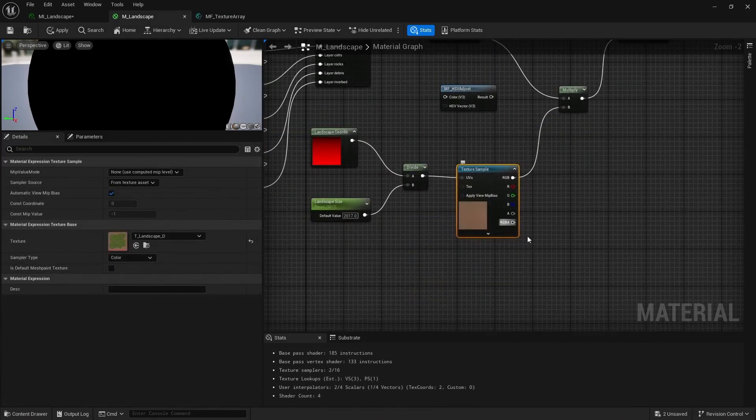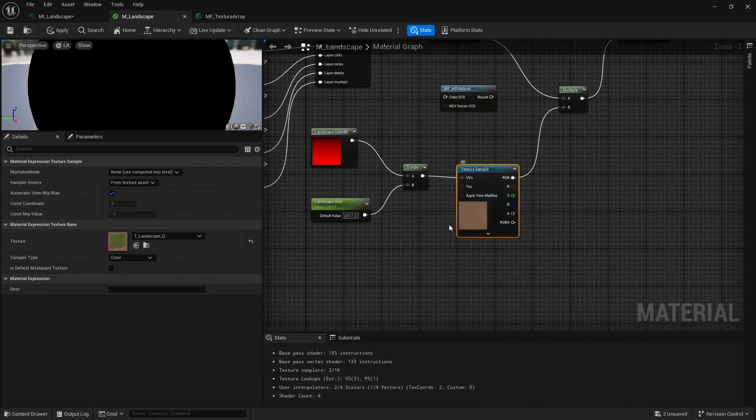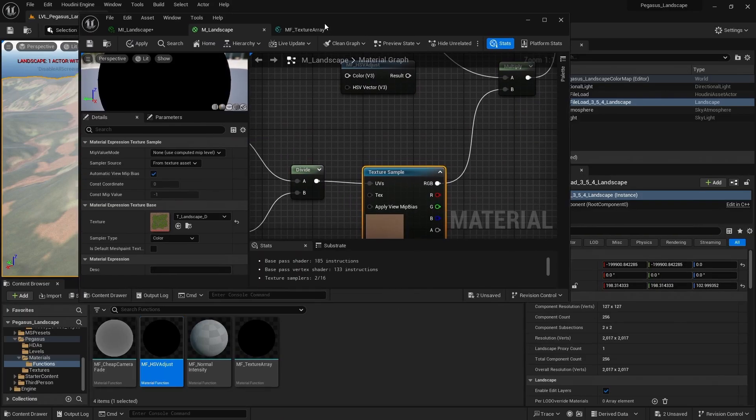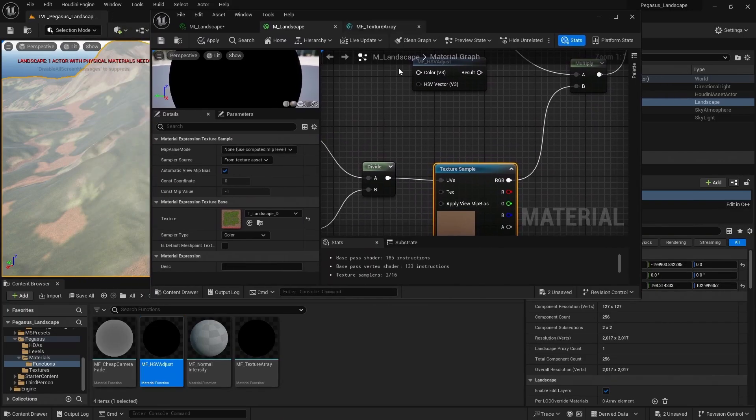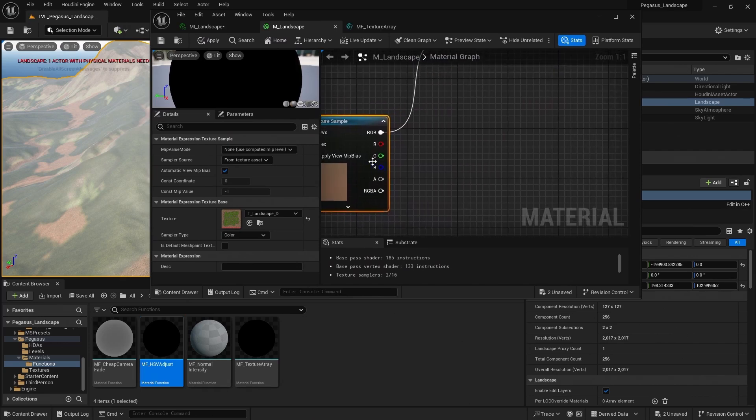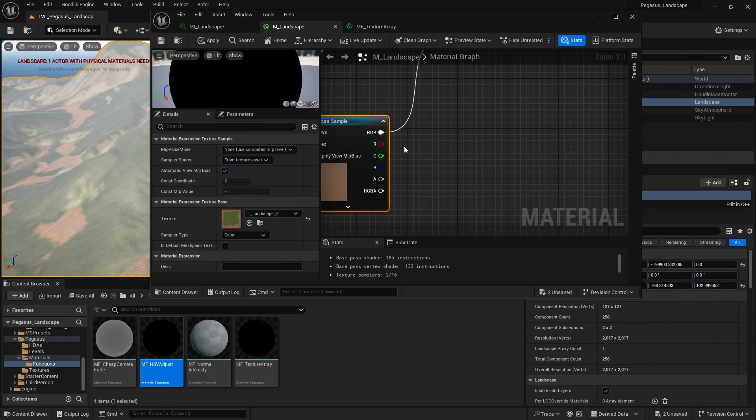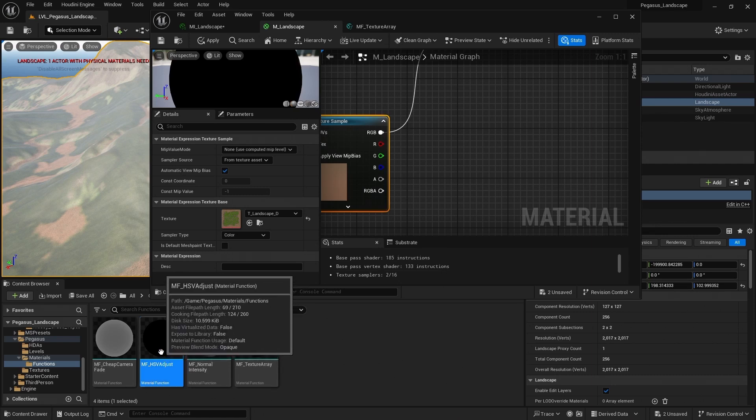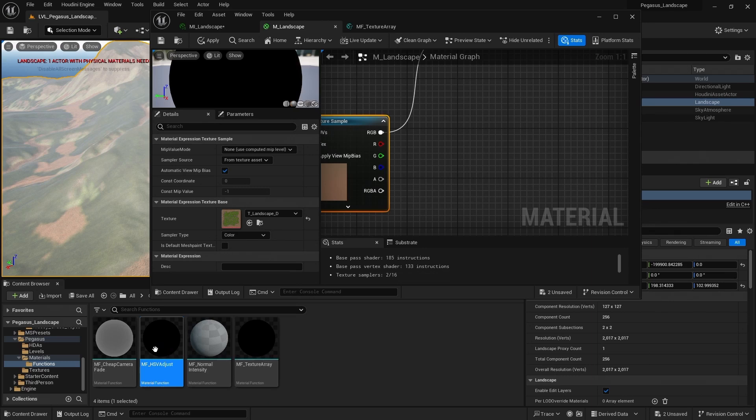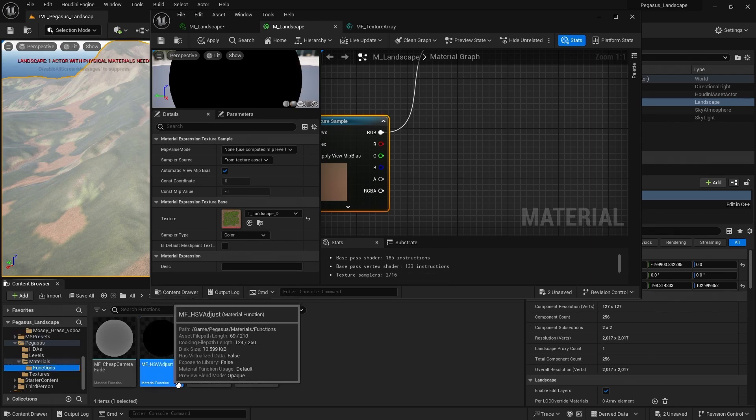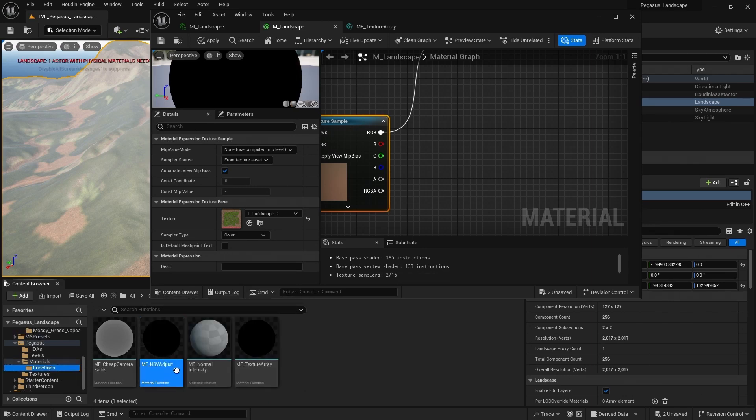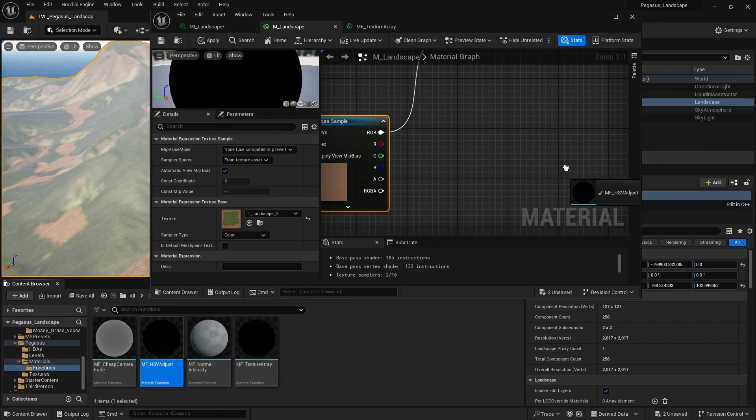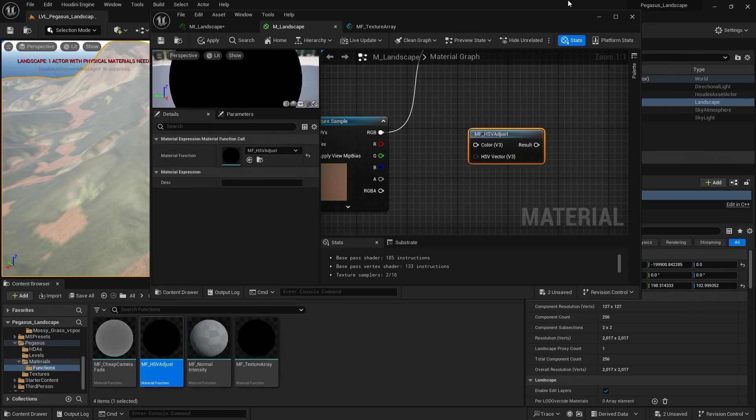So let's add some controls to help adjust those colors. So let's add some parameters that allow us to adjust the hue, saturation, and value of this global diffuse texture. What we could do is do something very similar to what we did inside of Houdini, where we can convert RGB to hue, saturation, and value, adjust them, and then pass them back to RGB. And I've already got material function here. So if you come to the functions folder, find MF HSV adjust and drag and drop that into the material.